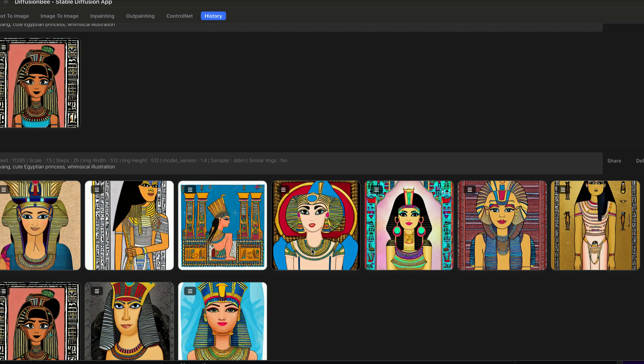In this video, I'm going to be talking about seed numbers in Diffusion B and how you can utilize those to really create some fun and unique images.